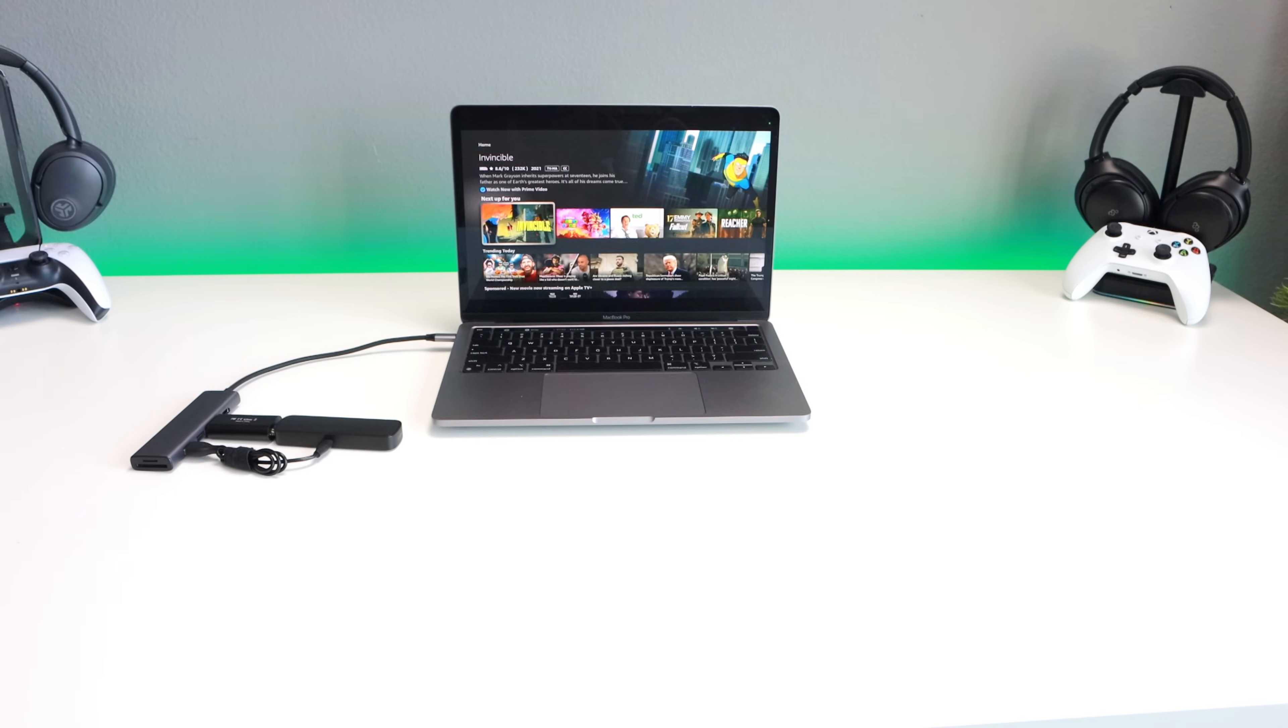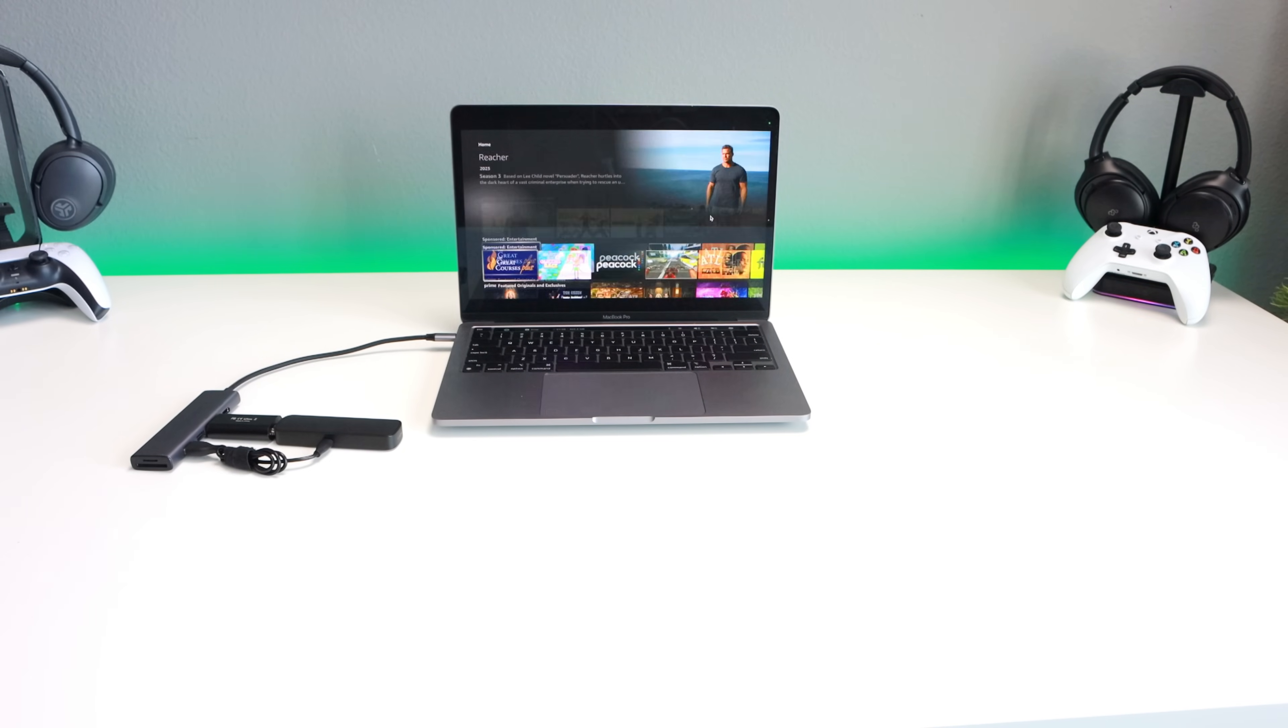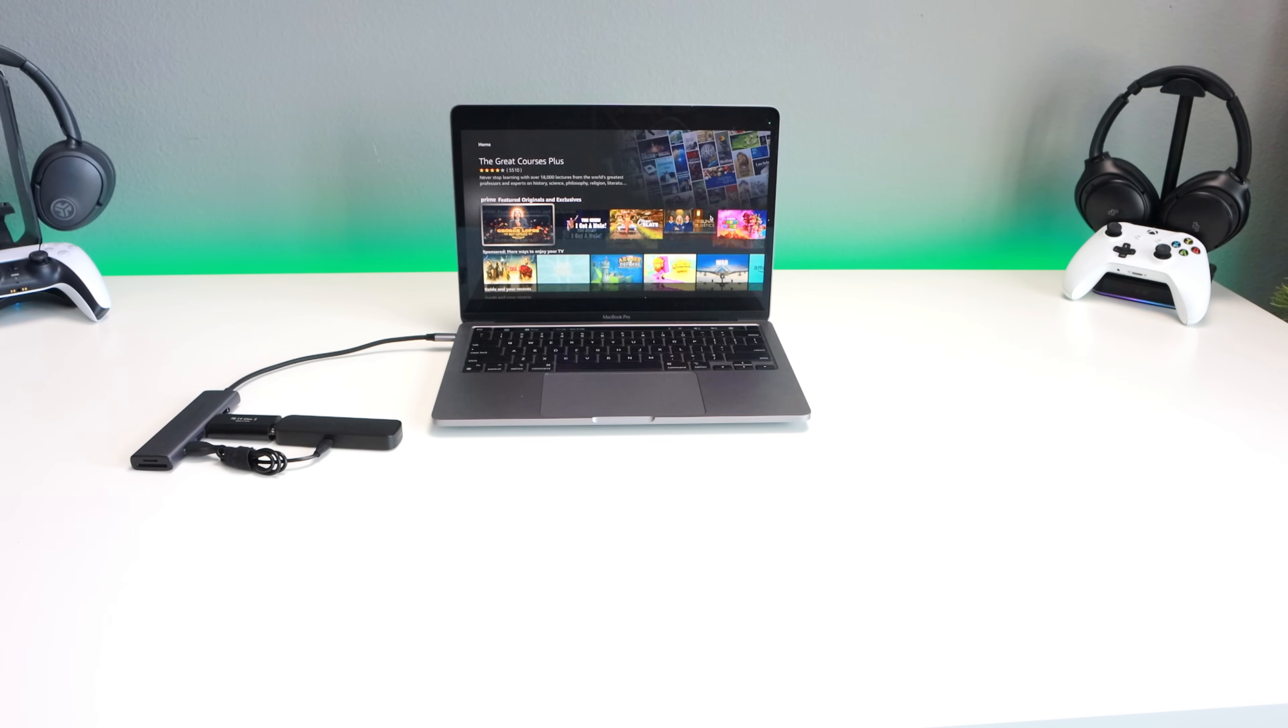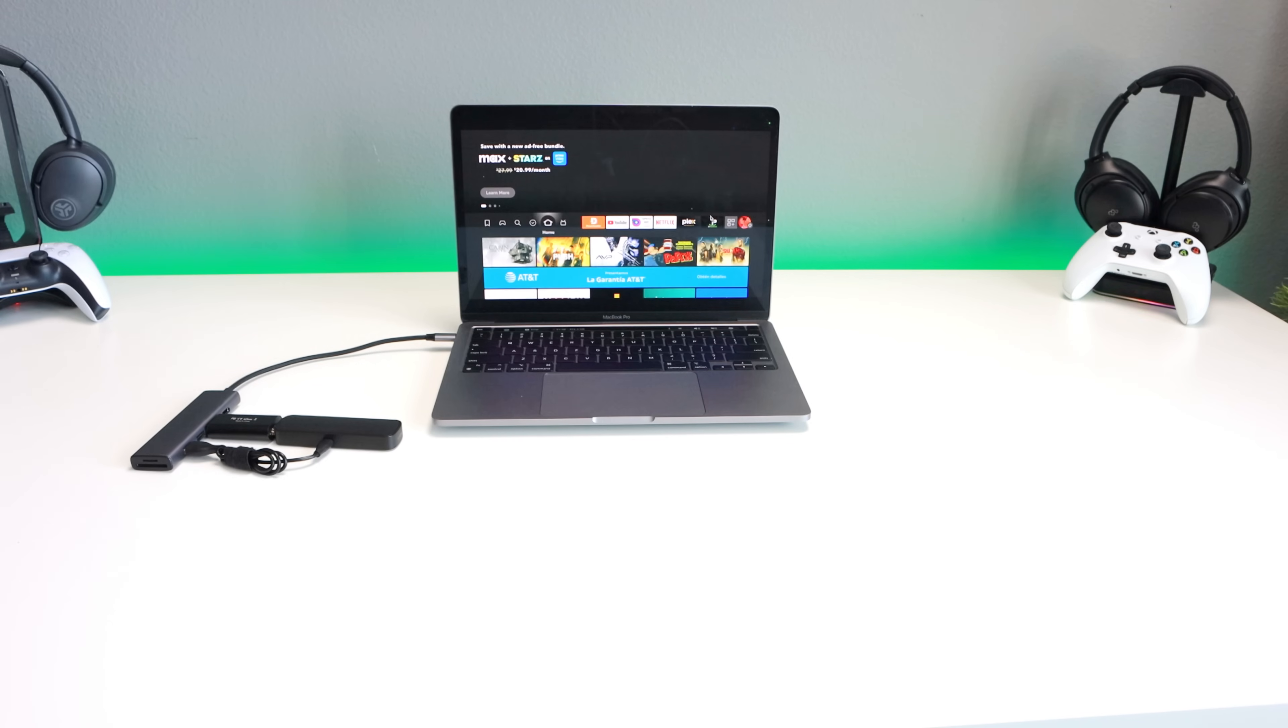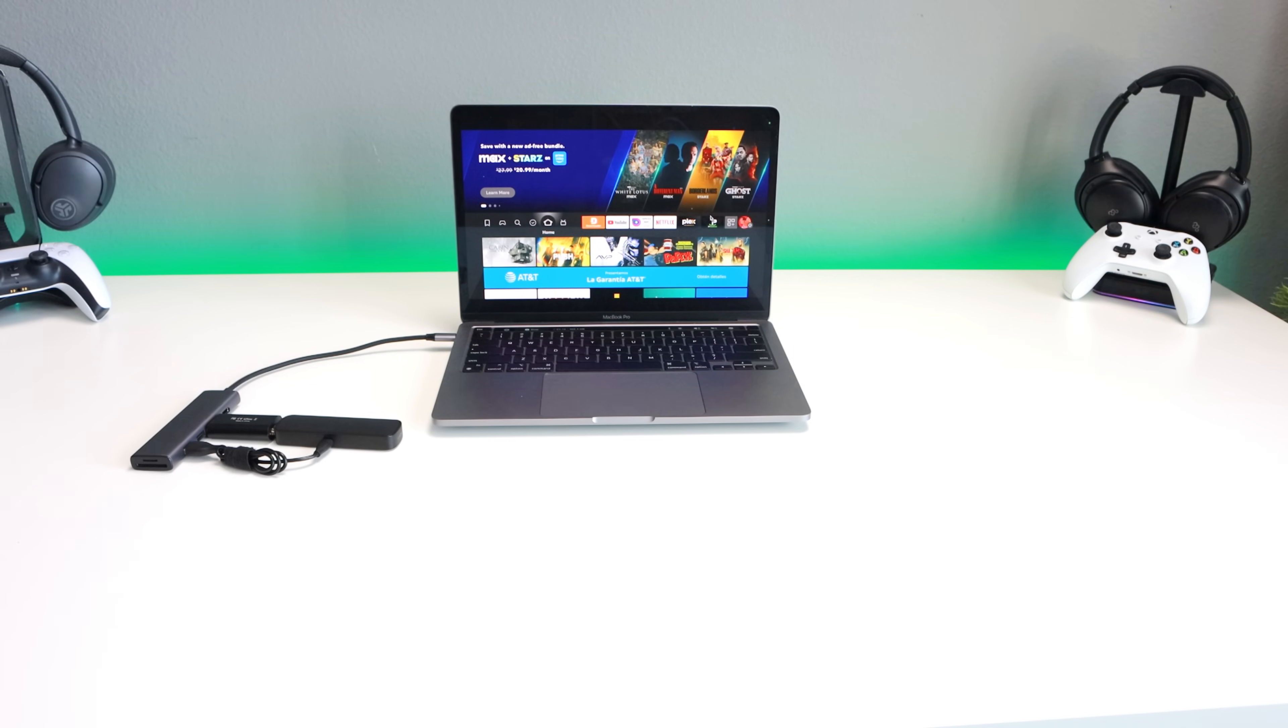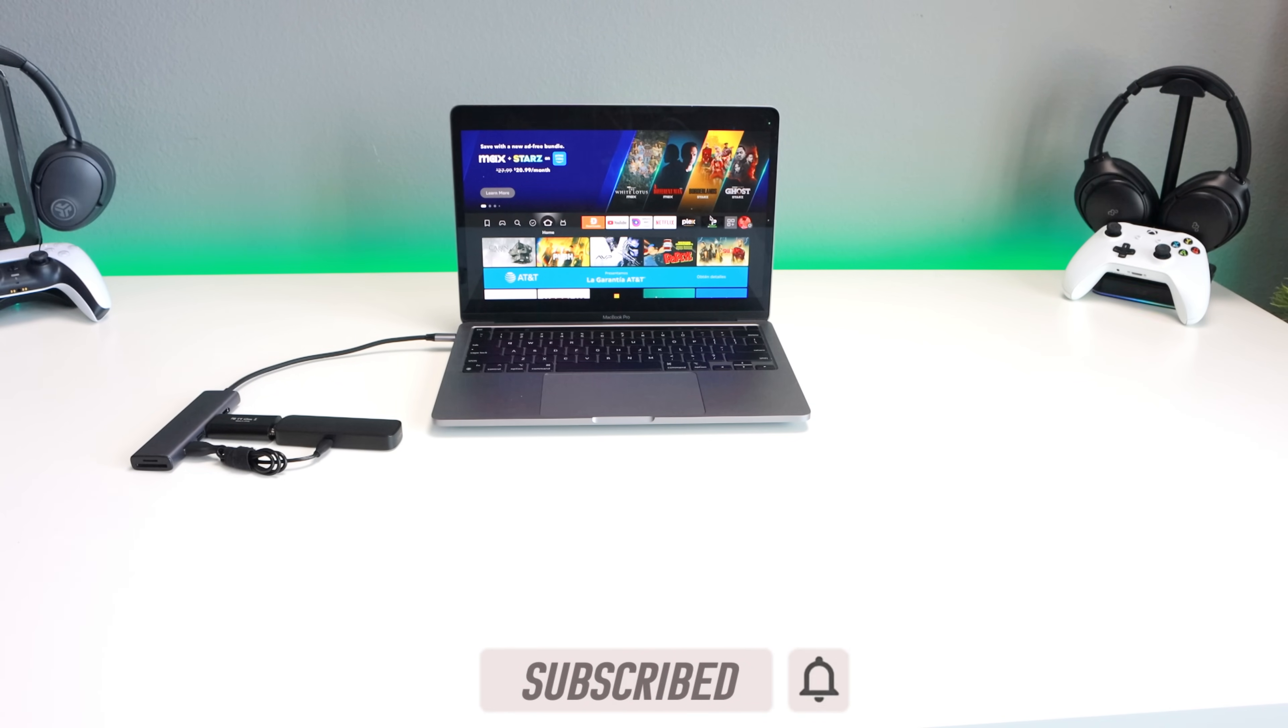It does have my Fire Stick displayed right there. Works really well, looks great, the sound's passing through. So we're going to jump into the configuration. Of course, if you're new to the channel, subscribe, smash the notification bell. Let's go.